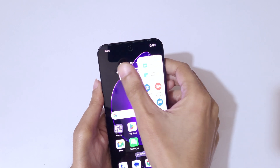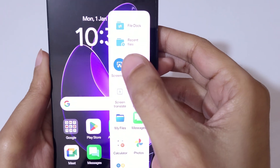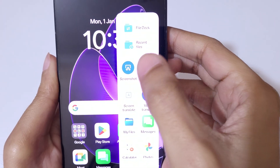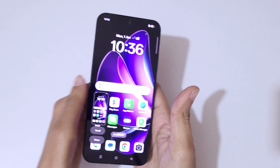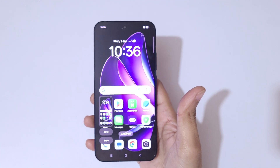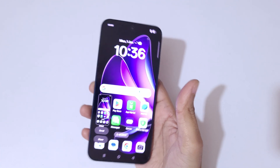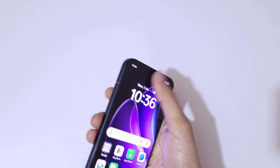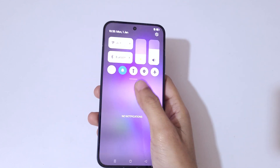If you slide from the left, you can see the Smart Sidebar — screenshot is available over there. Tap on screenshot to take a screenshot really quickly.